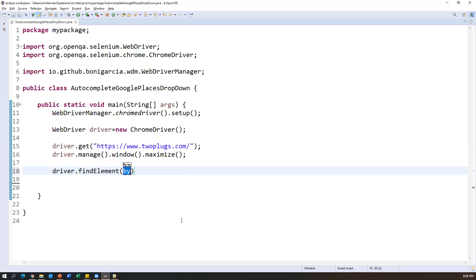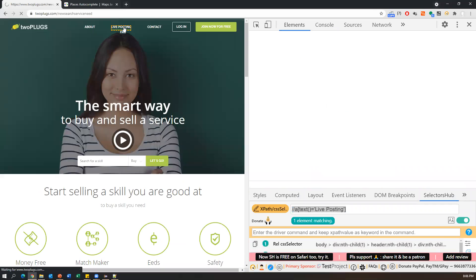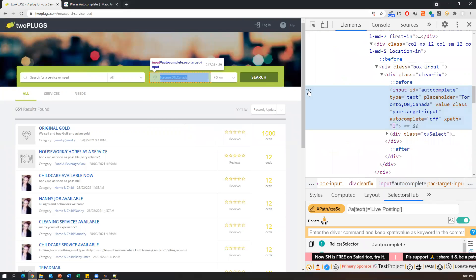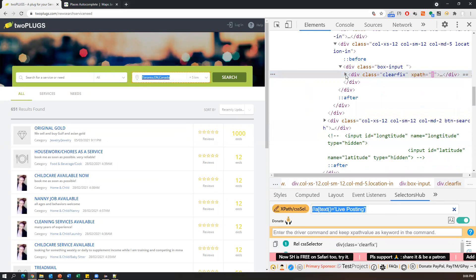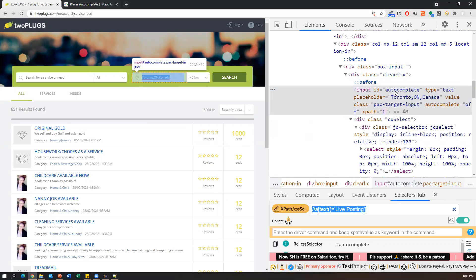I use this XPath to click on Live Posting: driver.findElement(By.xpath(...)).click(). This performs the click action and opens the dropdown. By default there is a value 'Toronto, ON, Canada' populating in it. To handle this, first we need to clear that value. If I inspect this element you'll see just an input tag — no options, no auto-suggestions visible in the HTML. This is the actual dropdown input element.